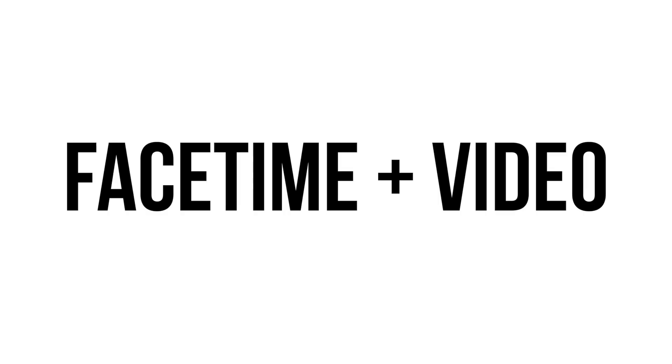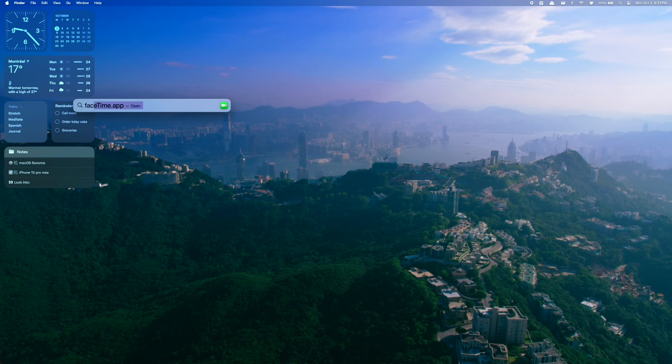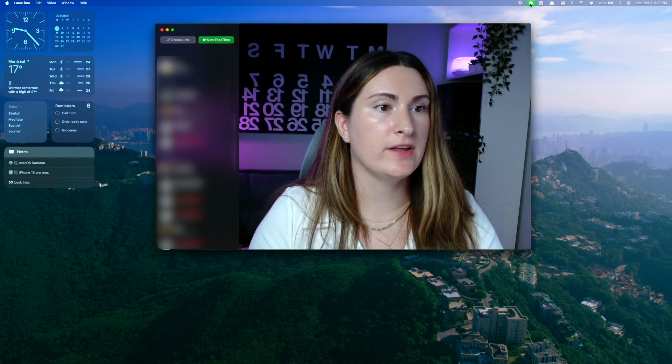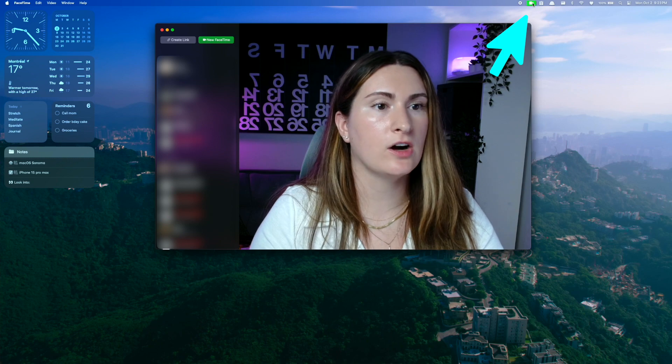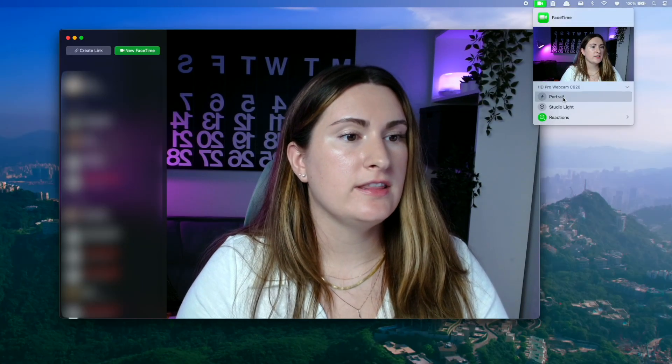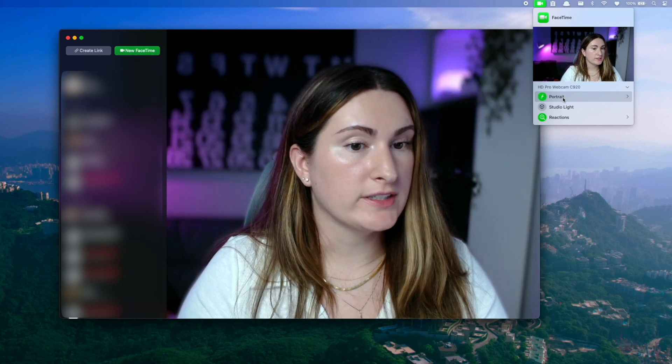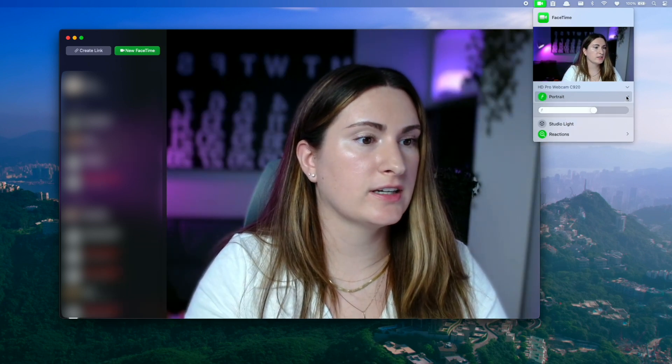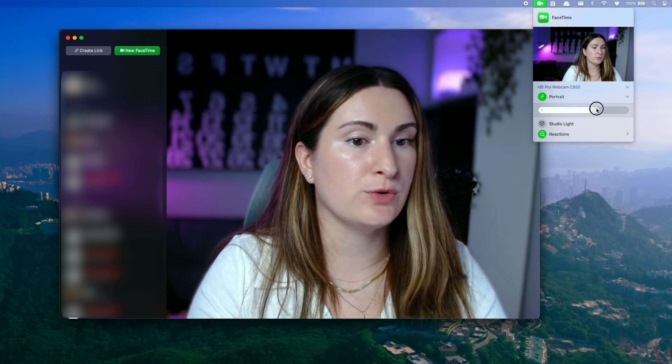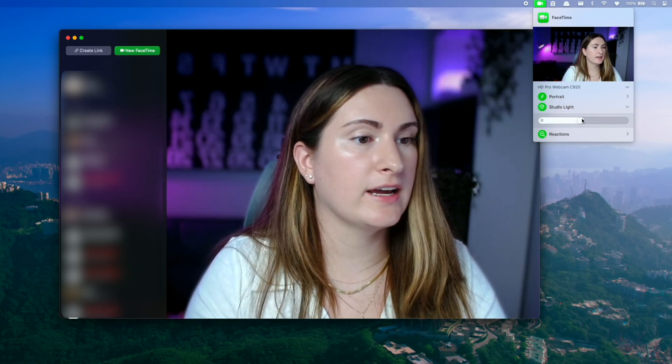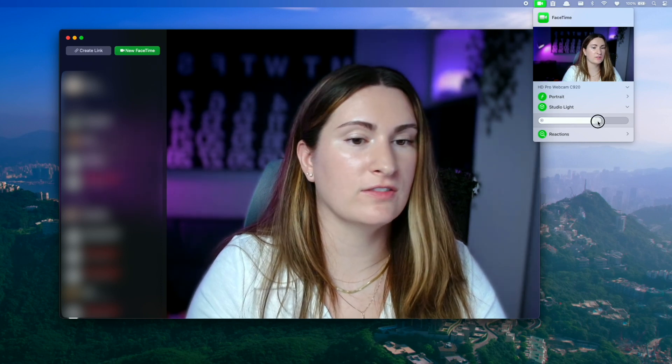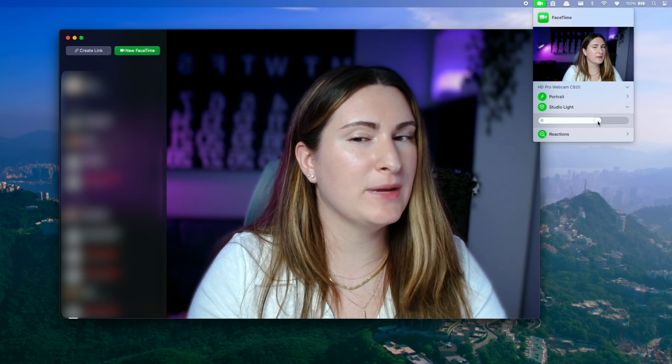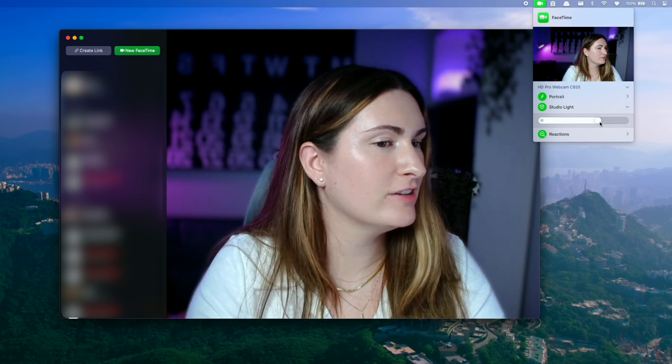The next big set of new features is for FaceTime and video conferencing. And they're honestly pretty cool. So if we open up FaceTime, you're going to see a few new options now in the menu bar. So if you click on the FaceTime icon, you'll see the ability to add portrait, which is going to blur the background and you can click on the little arrow to control how much blur you want. You can also add studio lighting. And again, there's a slider to control how much of a studio light effect you want. So this just kind of makes it a little bit more professional if you want.